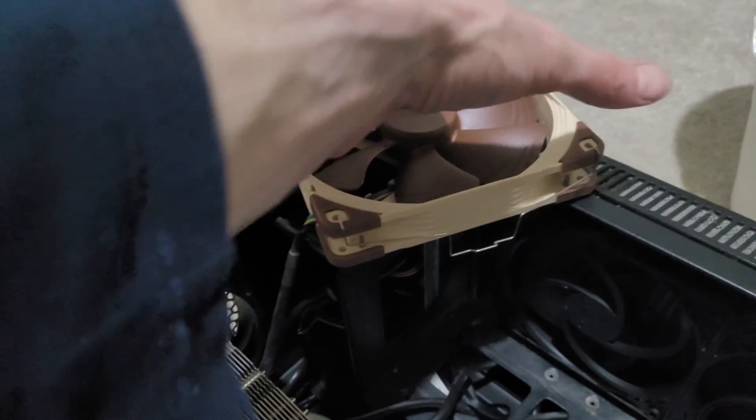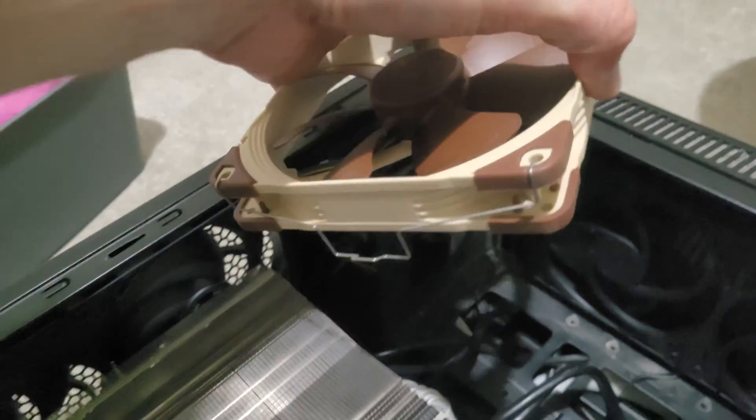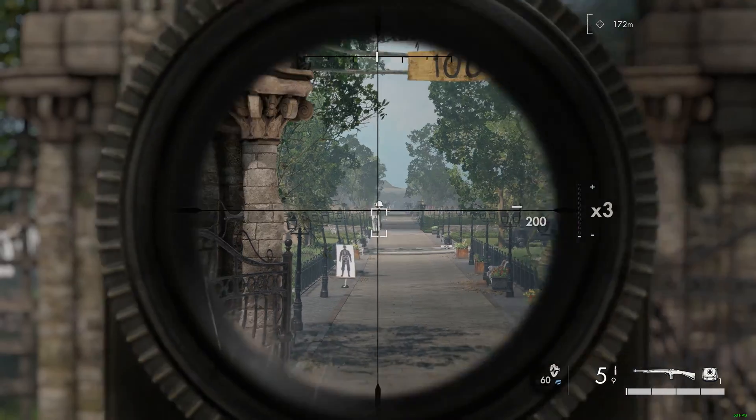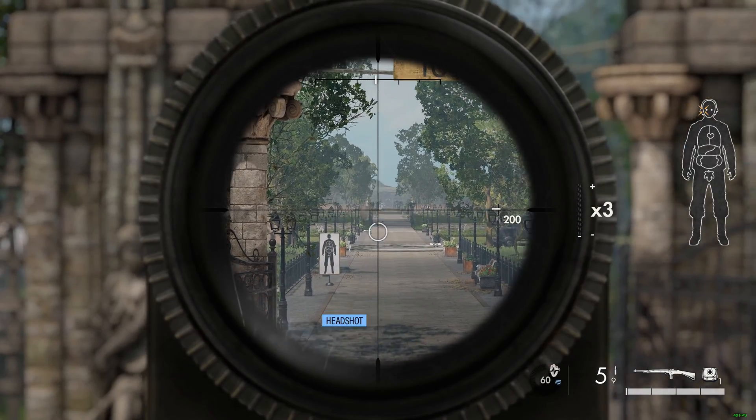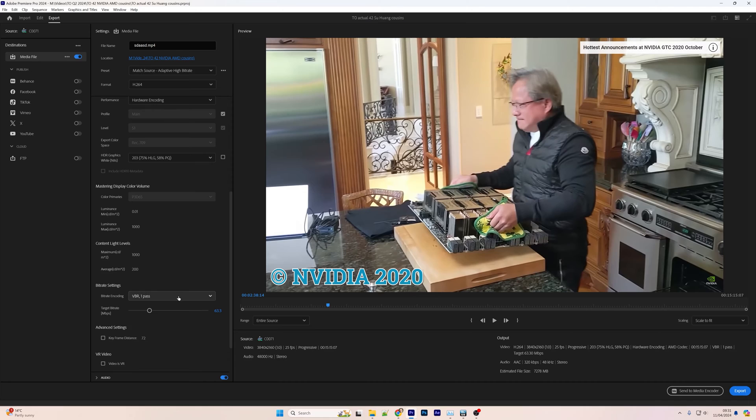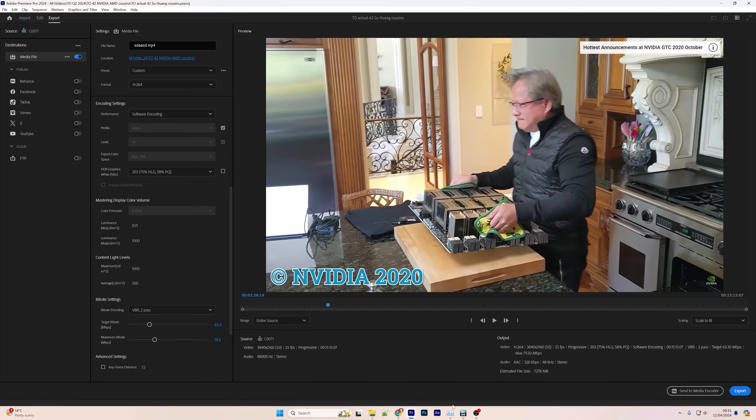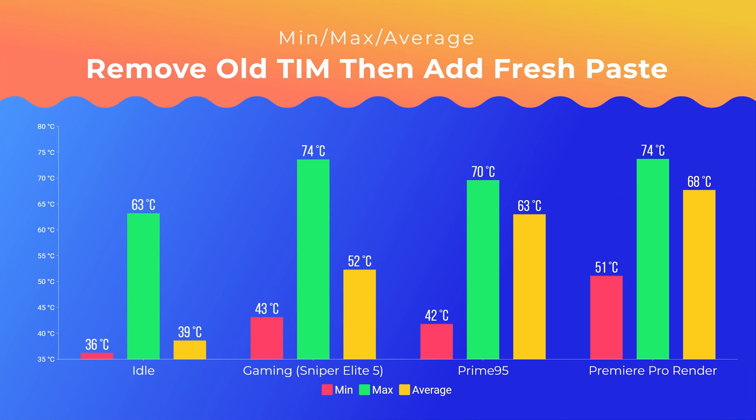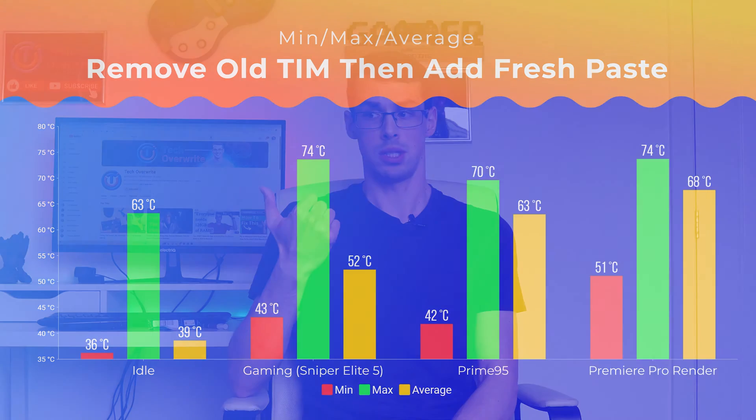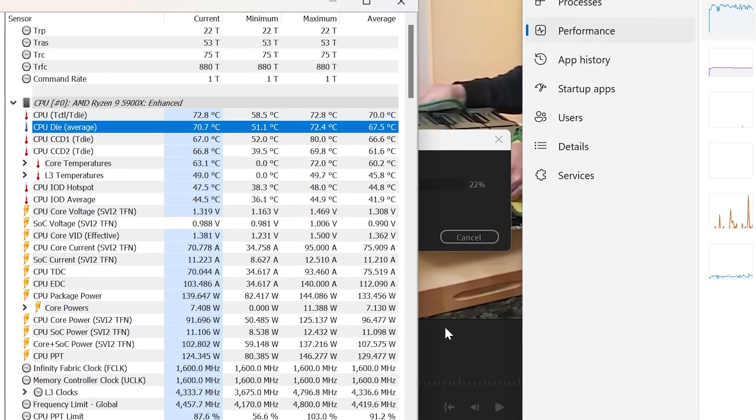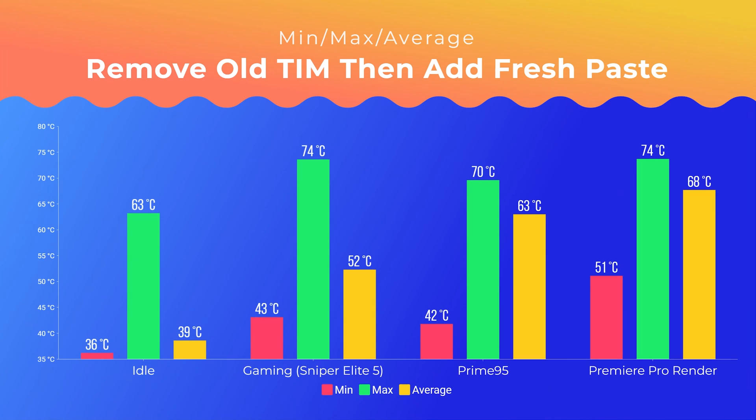Then I got my Noctua cooler and attached it back on, and naturally I then put my computer back together and booted it back up, and I waited 10 minutes. I then ran through all the usual tests, running at idle, then gaming in Sniper Elite 5, then maxing out the CPU in Prime95 and finally rendering a 4K video in Premiere Pro. The detailed results are on screen now. What's immediately clear here is that the temperatures are lower across the board. Idle temperatures are below 40 degrees Celsius and none of the averages are above 70 degrees. Nice! The max temperature spikes were also lower than before too.